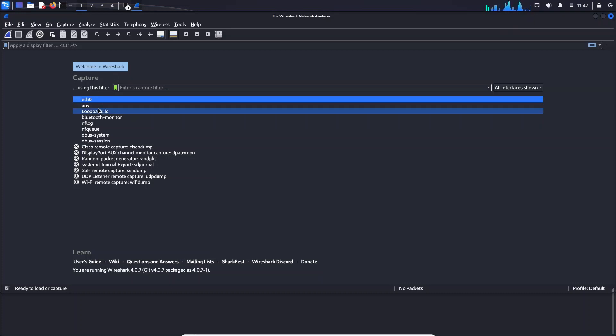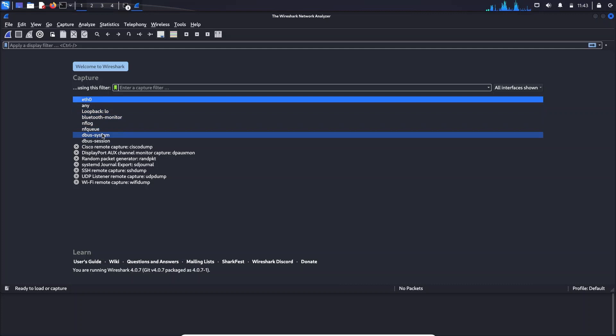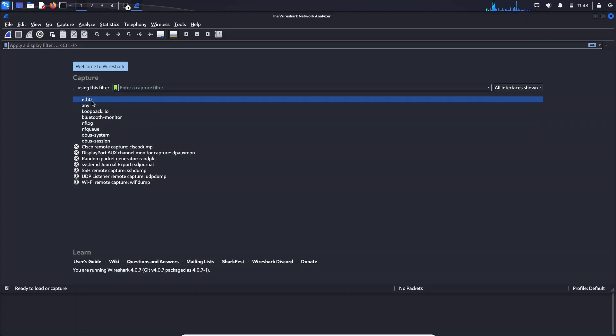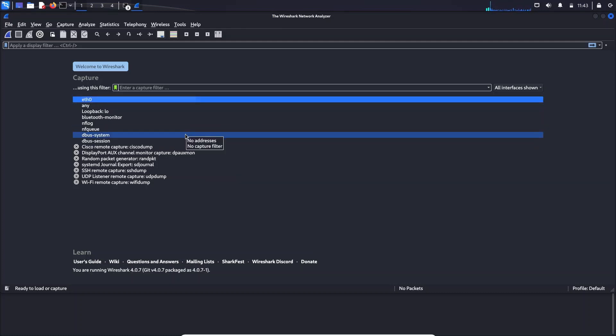I'm going to select ETH0, that is my default network interface card. So how Wireshark works is there is something called a packet capture application which will take a copy of every packet that is coming to your network interface card. So there is a copy of each packet that is redirected to Wireshark, and Wireshark will get all the packets and analyze it on its own. That's how it works. I'll just start with this ETH0. If you double-click it, it will just start.